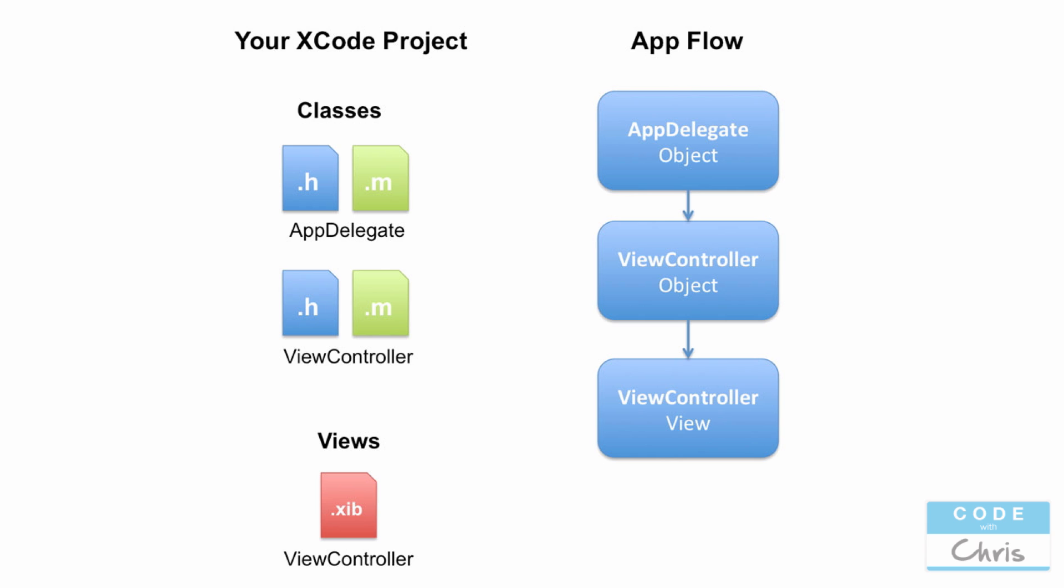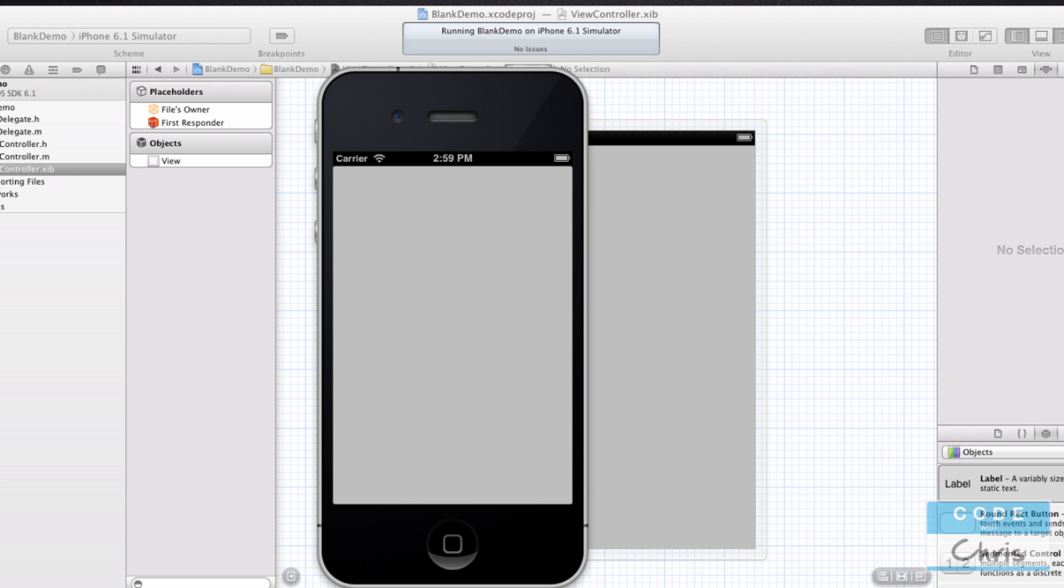In the app delegate object, it creates a view controller object. Remember, this is not the view controller class, it's an instance of the view controller class. The view controller object then goes to create a view controller view, and this is translated from the view controller dot XIB file. When these three things work together, you have that application that you ran.